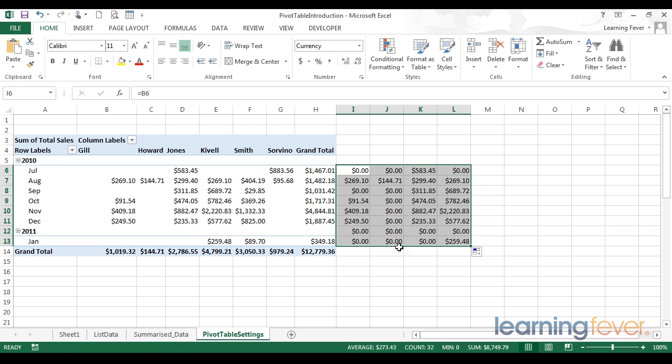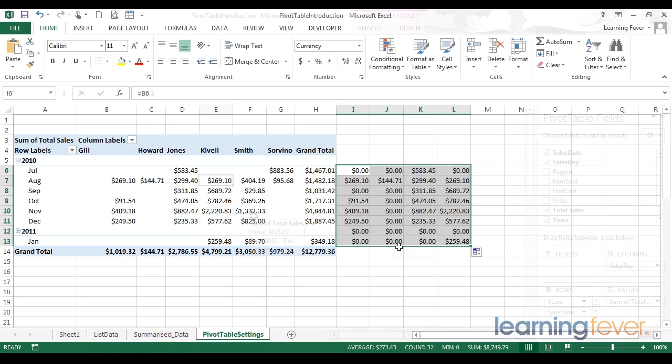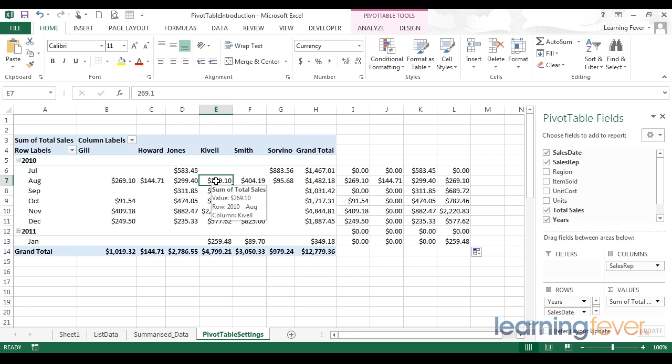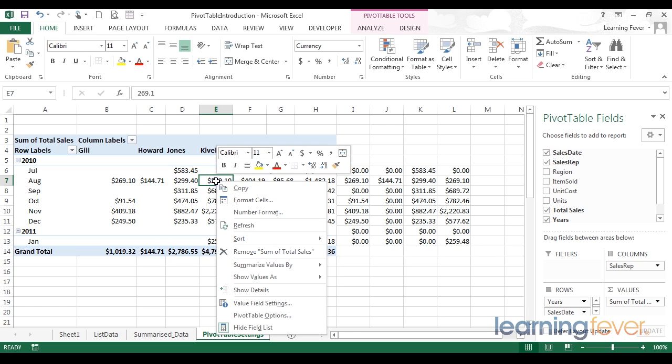Another feature of pivot tables is whenever the data is refreshed, and I can do that for example by right clicking and going to refresh, Excel will automatically adjust the column widths of the table. It does that to shrink and expand to make sure it's accommodating for the data.